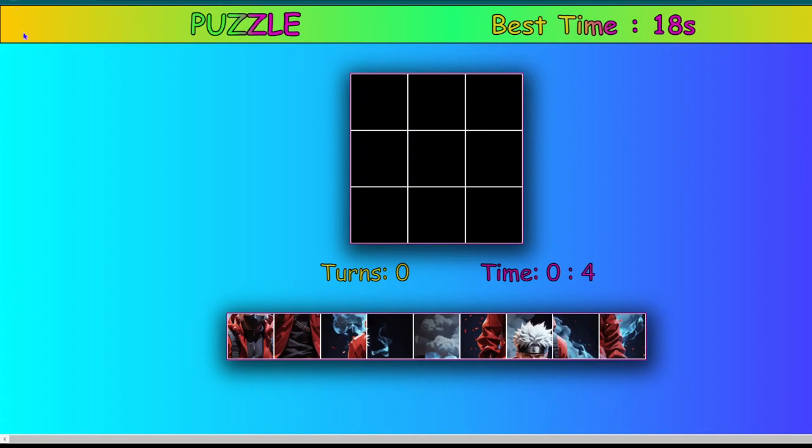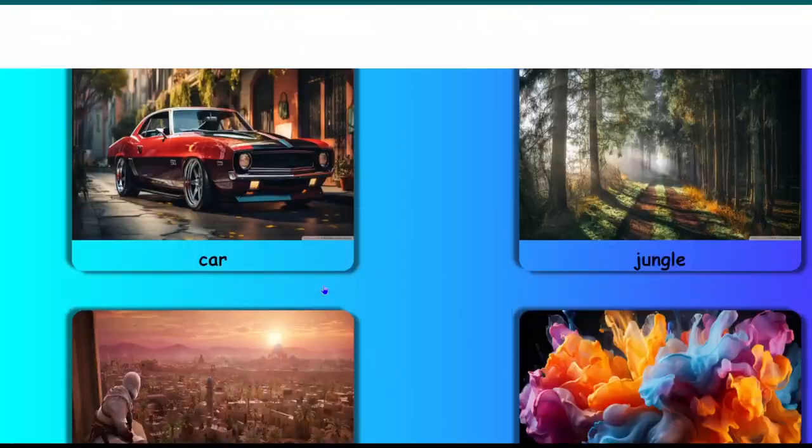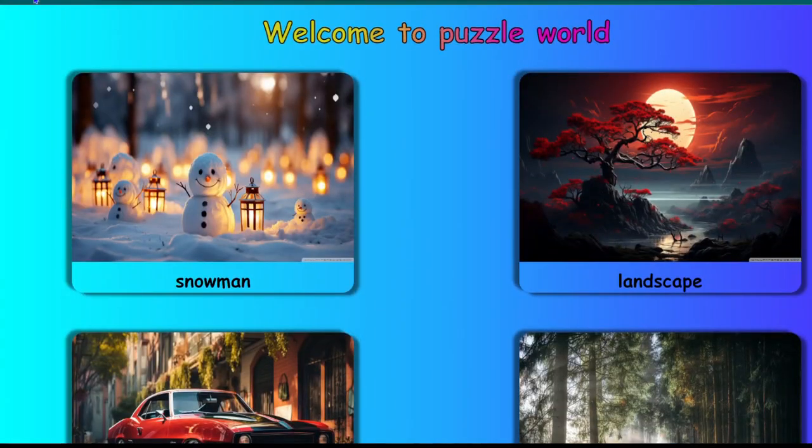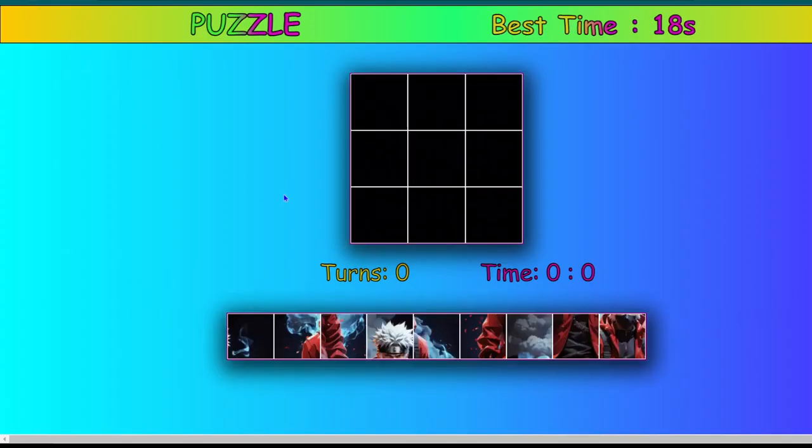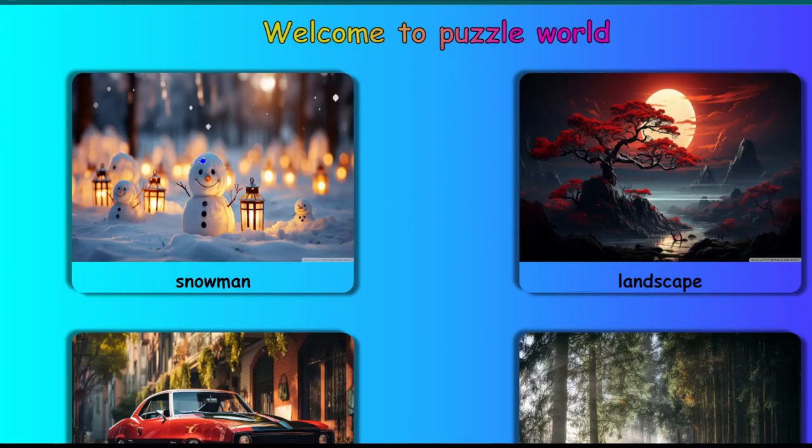So this is our simple jigsaw puzzle website. I hope you guys can learn from it and wish you guys all the best.